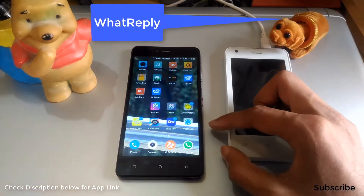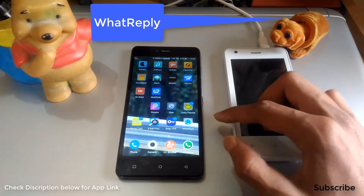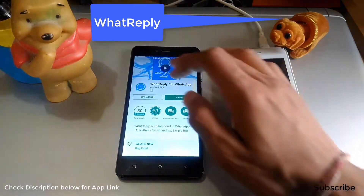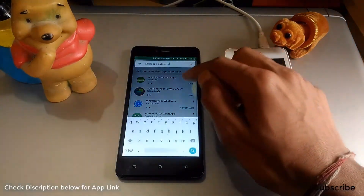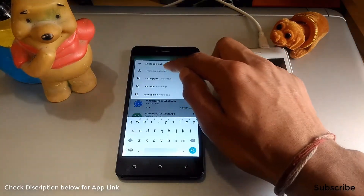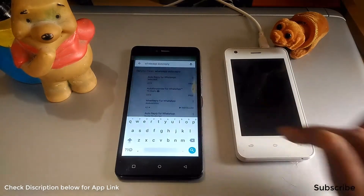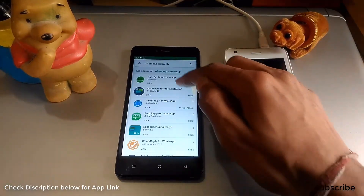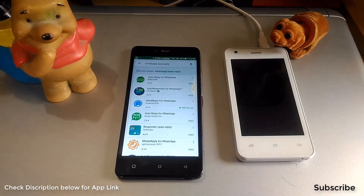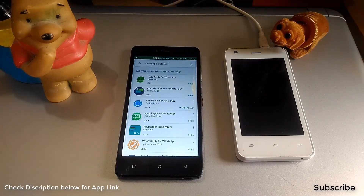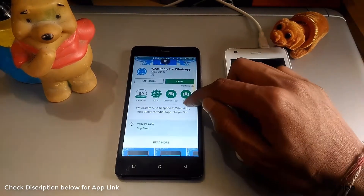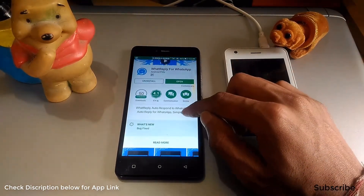First we need an application called 'What Reply'. This application is available in the Play Store. Simply go to the Play Store and search for 'WhatsApp auto reply'. You will get several results, and in the top results you will find the one called 'What Reply for WhatsApp'. Click on this app and install it.